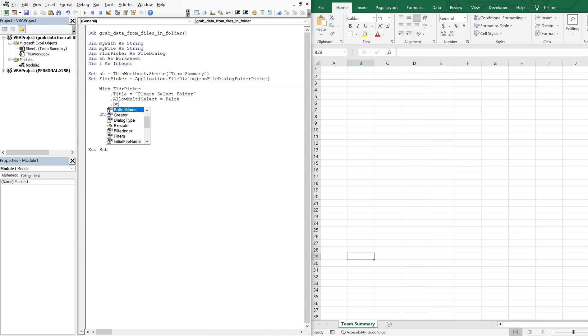And then the button name, we'll go ahead and go with confirm. And I'll add a few exclamation points just so it's easy to pick out.